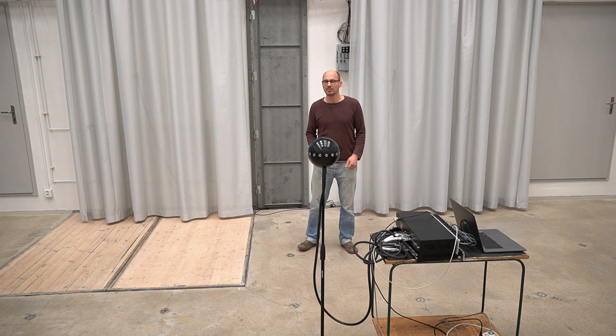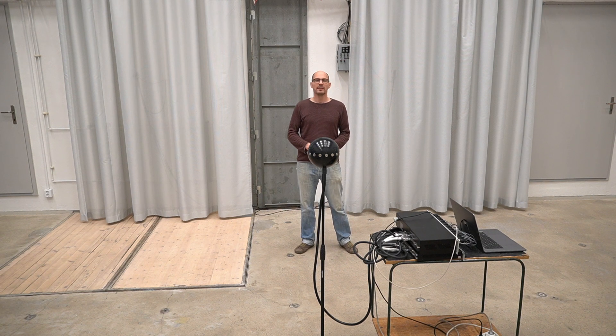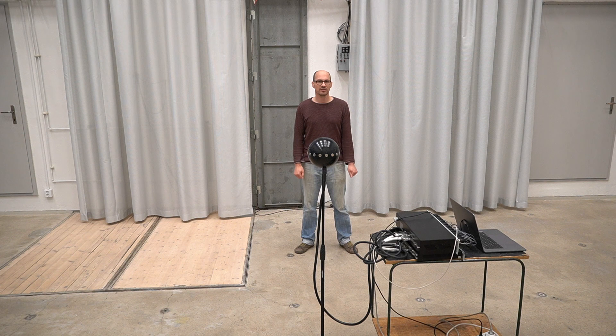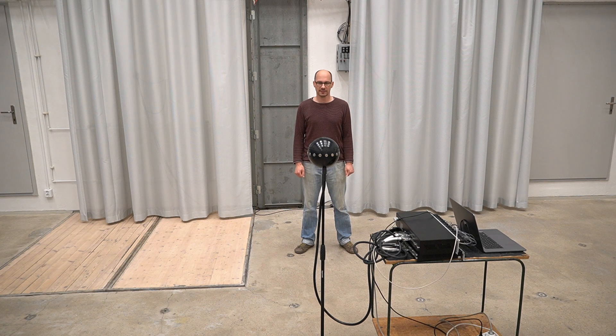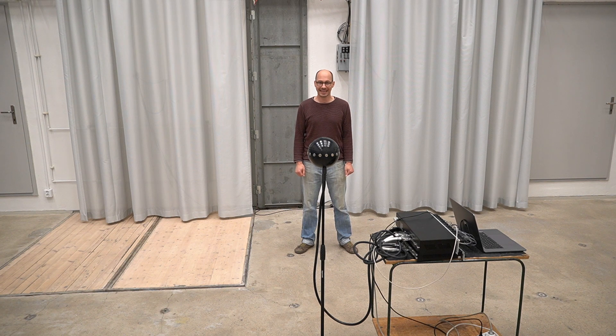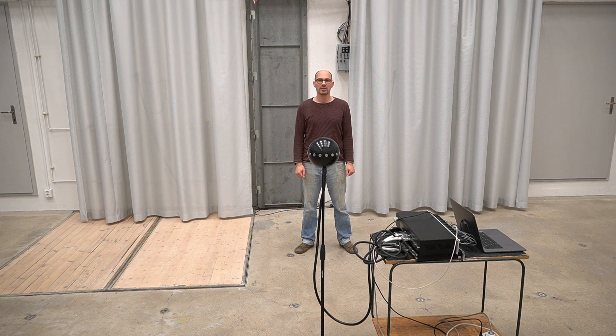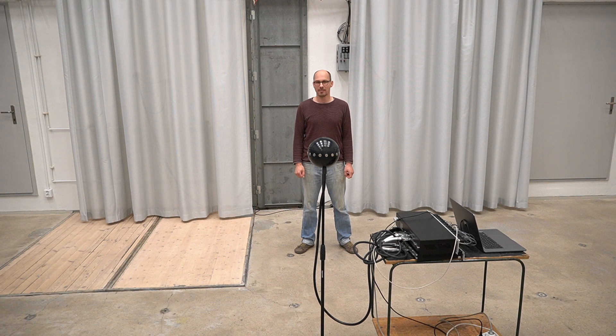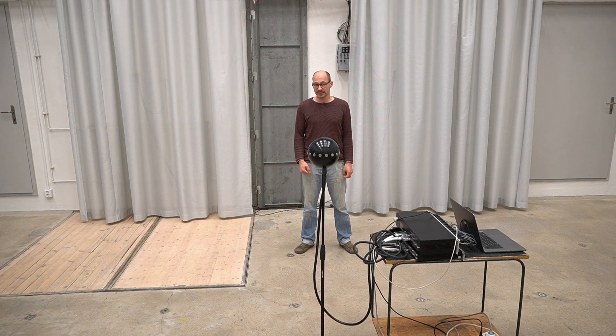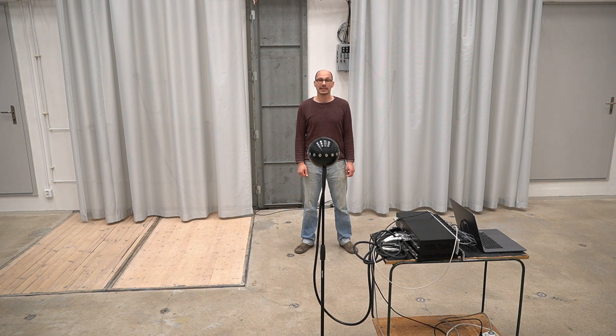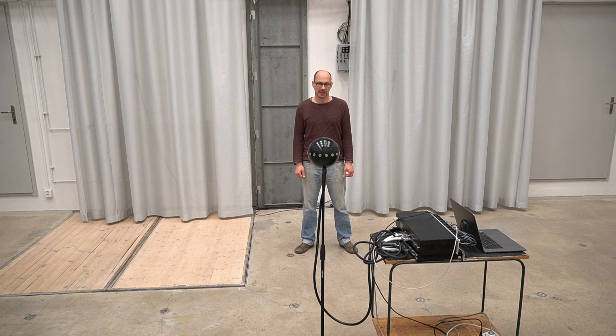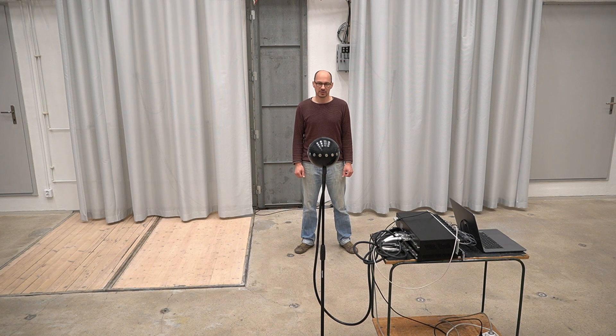This particular prototype was built by the Audio Communication Group at University of Technology Berlin in collaboration with Neumann. They built it for a slightly different purpose than which we're using it today.